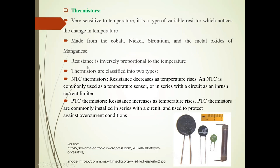In this resistor, resistance is inversely proportional to Temperature. Means, when Temperature increases, resistance decreases. When Temperature decreases, resistance increases.